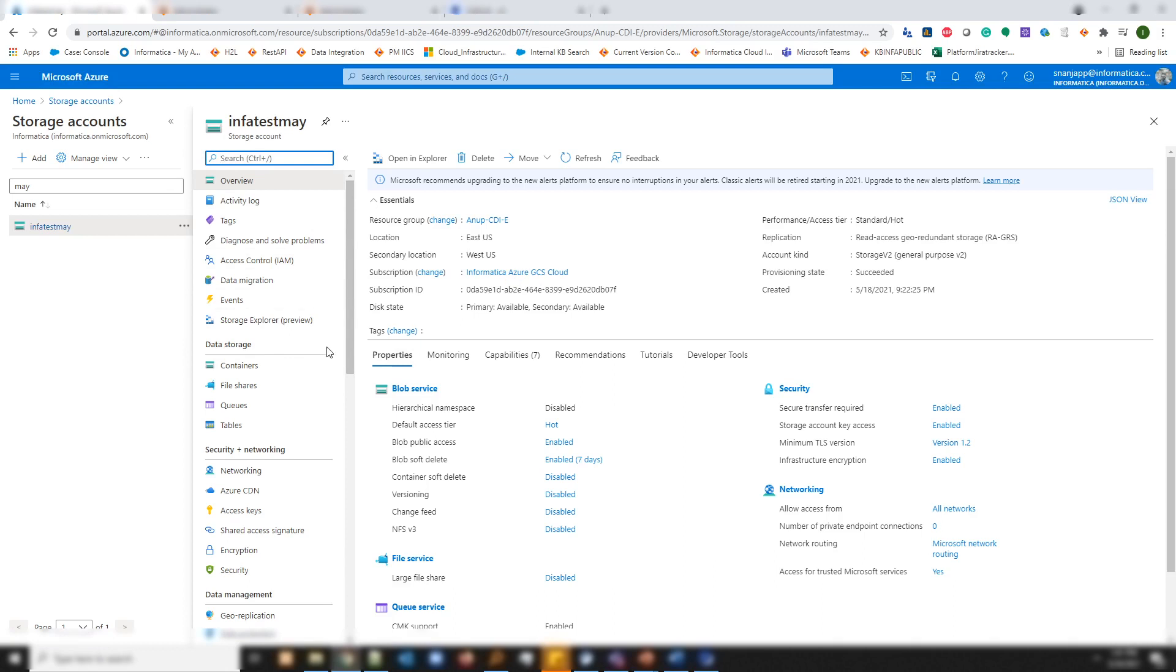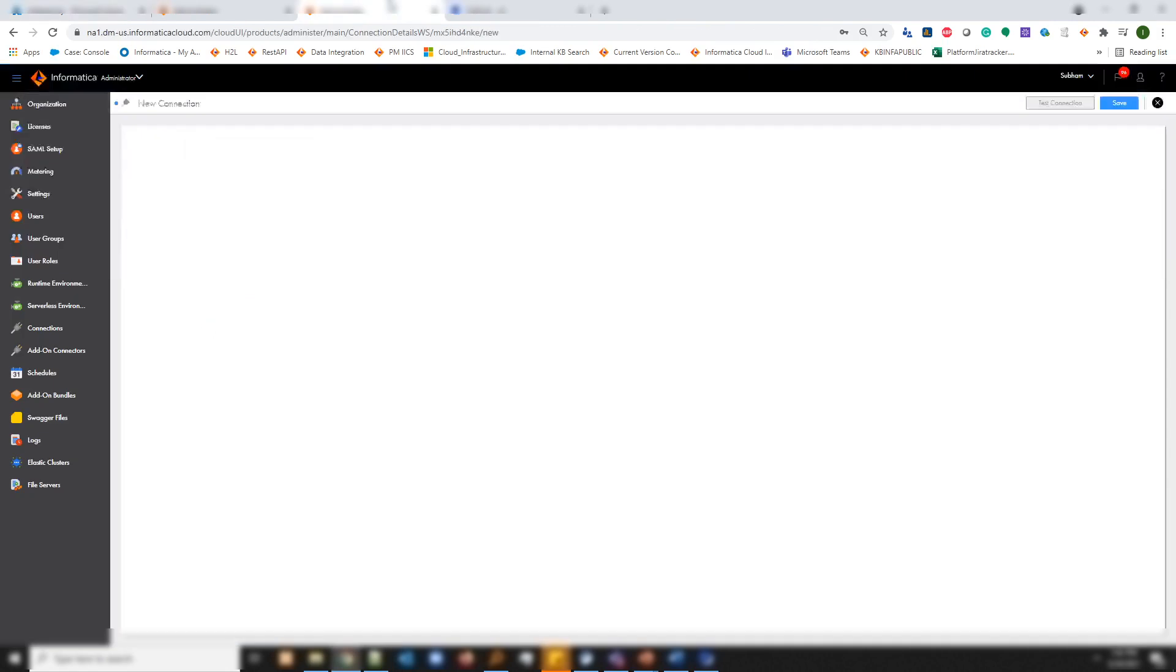Underneath the storage account we would need to create the container. Let me take this name and use it in the connection first. Info test blog.